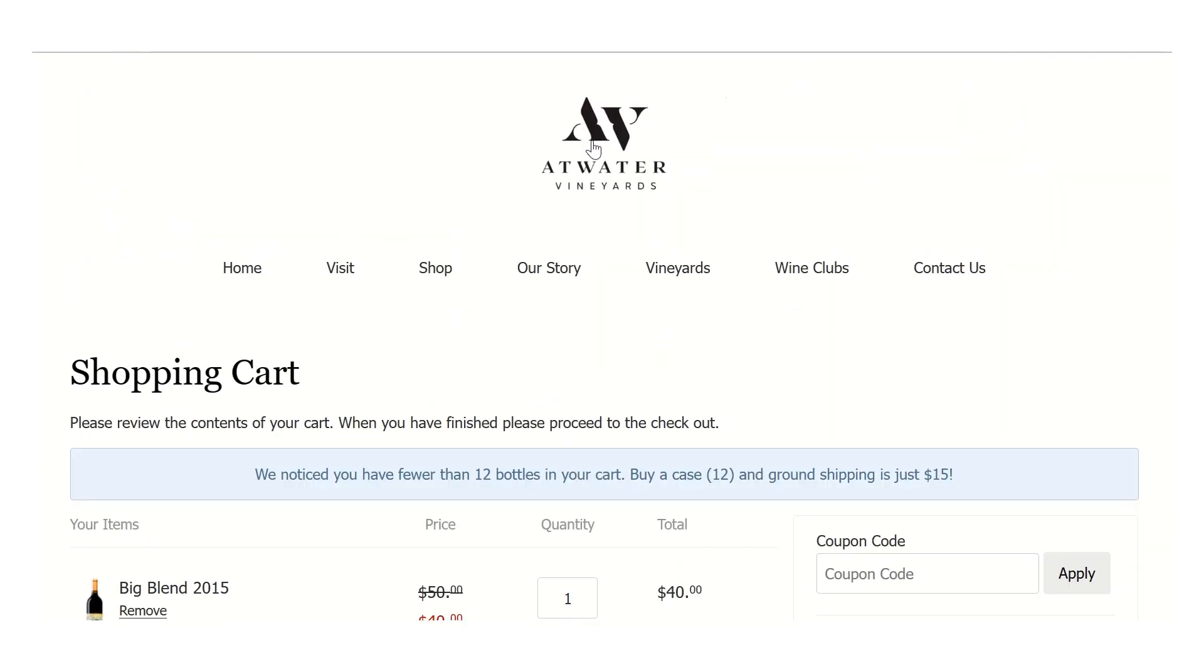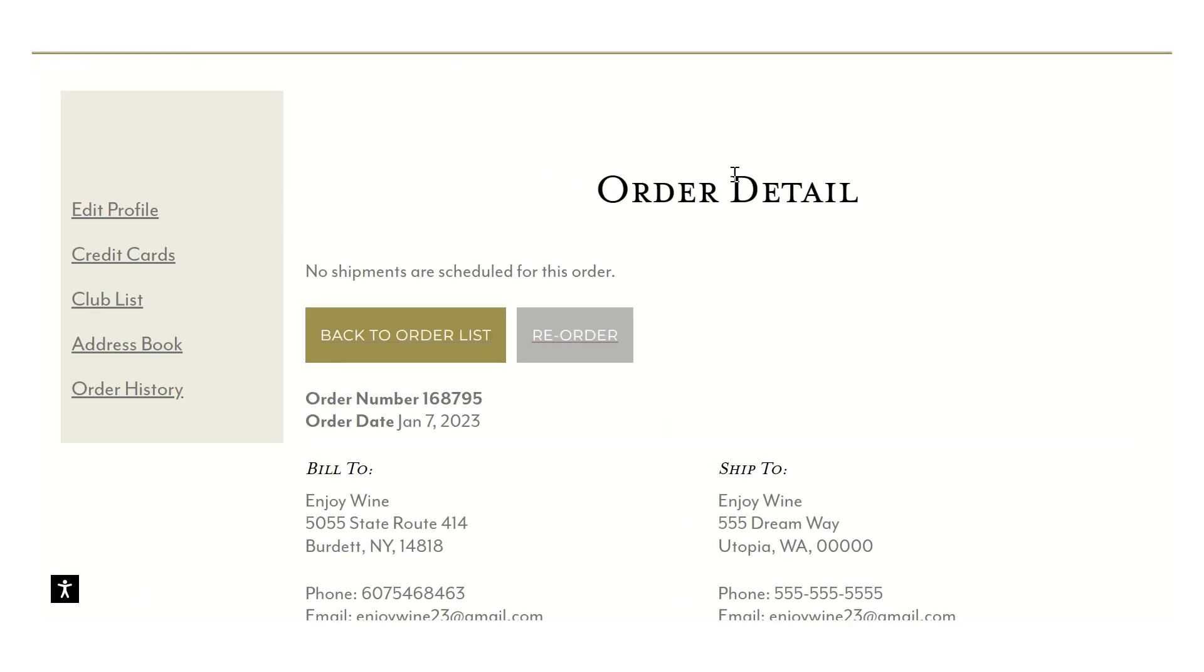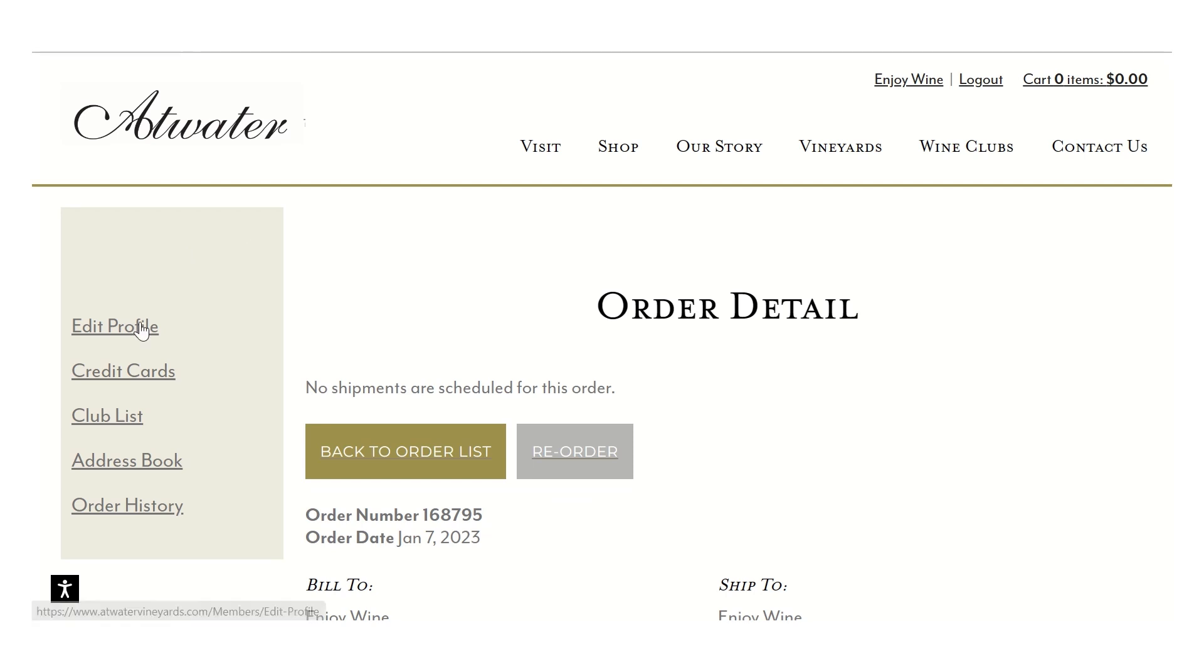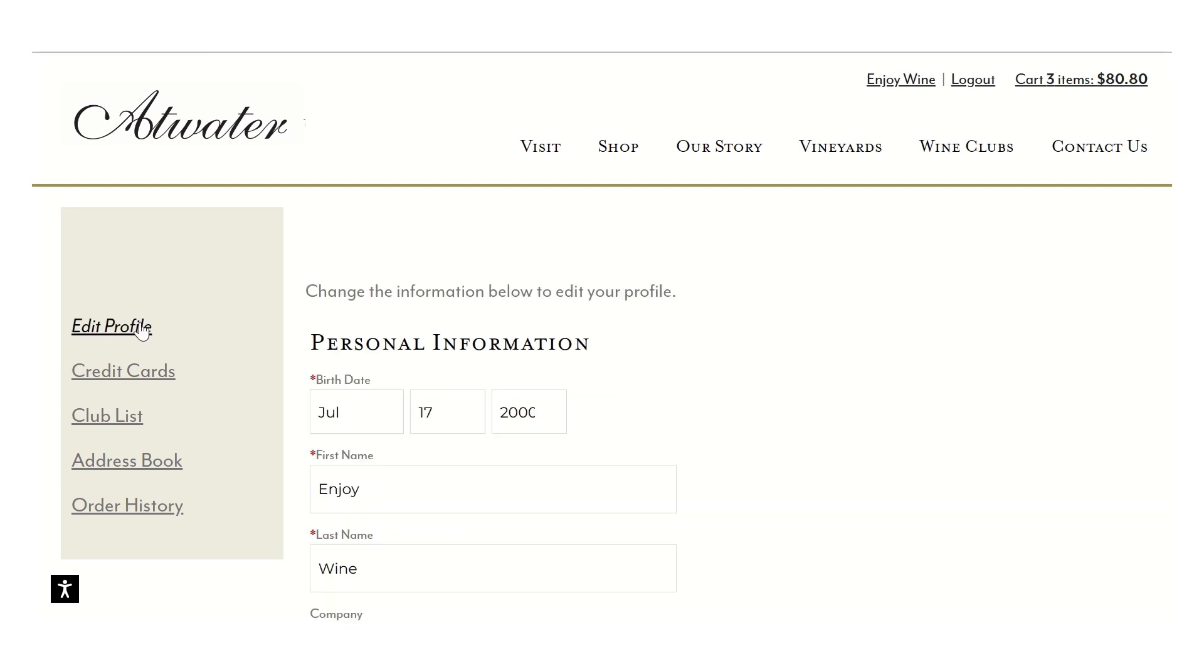As always, if you need help with anything, I am here to assist. I am typically around Wednesday through Sundays each week. I am reachable by phone at 607-546-8463, option two for wine club. You can also reach me at my email which is amanda at atwatervineyards.com. I hope this answered any questions you may have and again I'm always here to help you. Have a wonderful day.